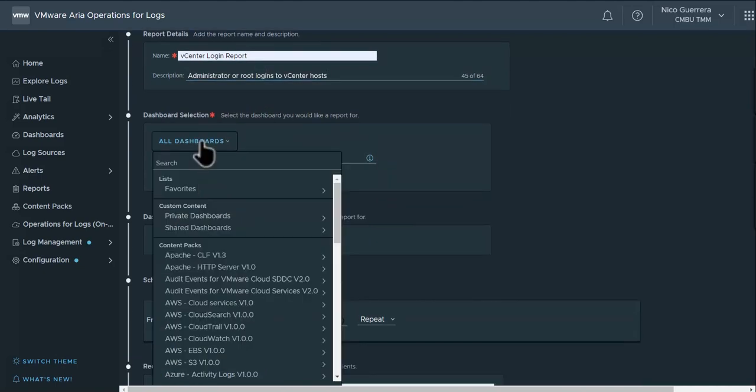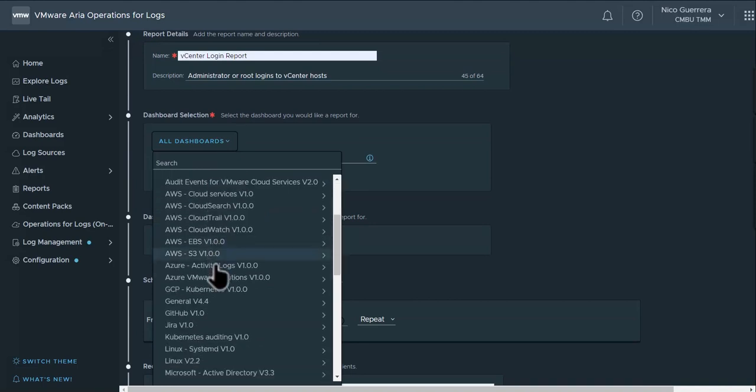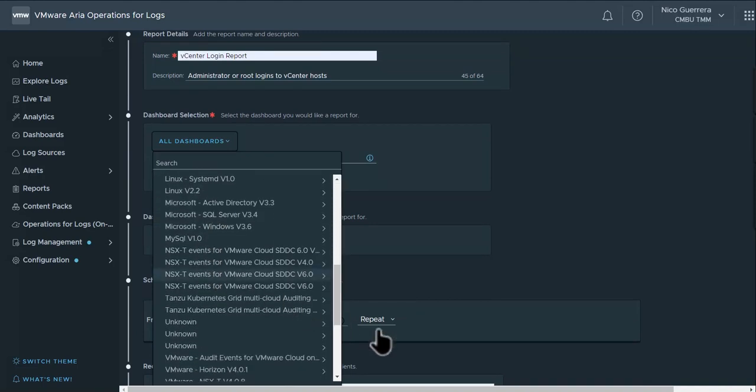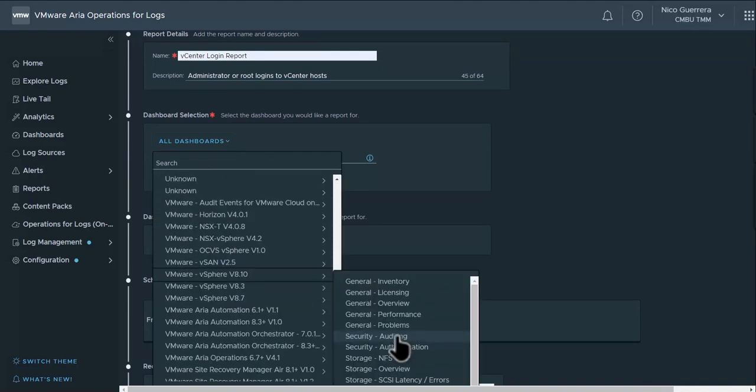Under dashboard selection, we can choose our favorites, our private shared dashboards, or from content packs. Since this is a vSphere login report, we can just take the standard security report from our vCenter content pack.